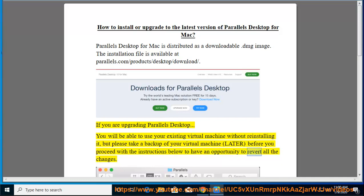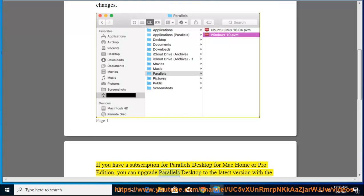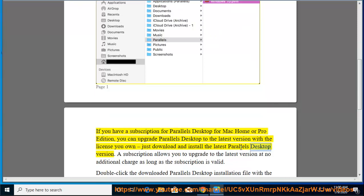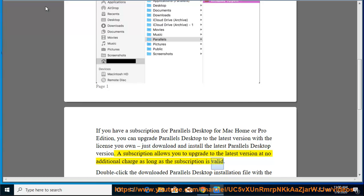If you have a subscription for Parallels Desktop for Mac Home or Pro Edition, you can upgrade Parallels Desktop to the latest version with the license you own. Just download and install the latest Parallels Desktop version. A subscription allows you to upgrade to the latest version at no additional charge as long as the subscription is valid.